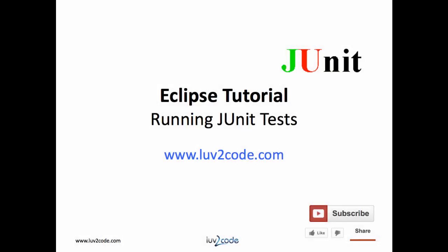This wraps up our video on running JUnitTest in Eclipse. Please subscribe to our channel to view more videos on Eclipse and Java. Click the thumbs up to like our video. Also, visit our website love2code.com to download the Java source code used in this video.